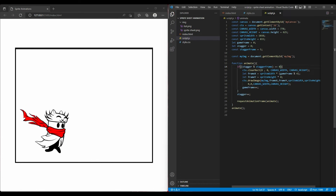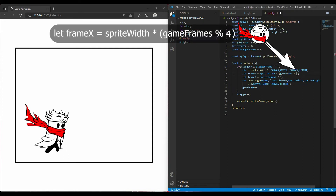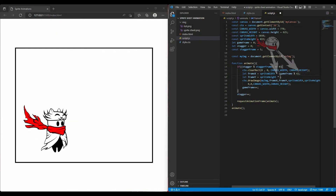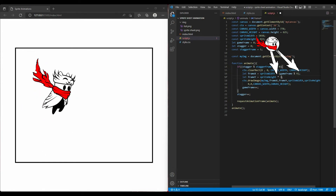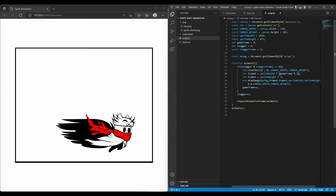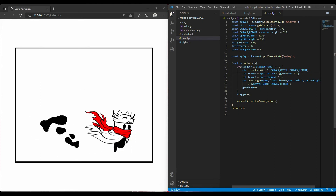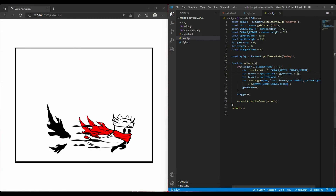We have another problem: when I want to change to the attack animation, I have to change two variables — frameY and the number of frames. The same thing happens when changing to jump animation and the dash animation. This is inconvenient. Let me show you a technique that allows us to swap between different animation states by changing just one value.